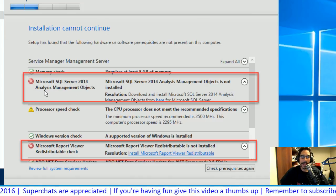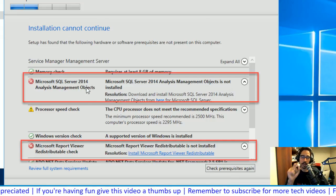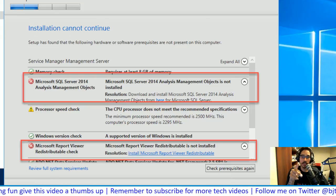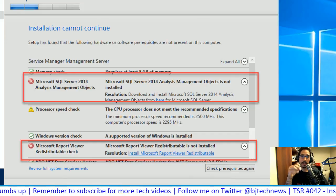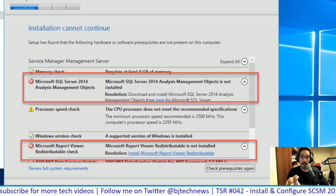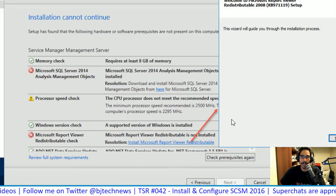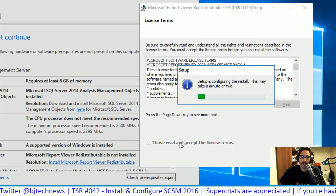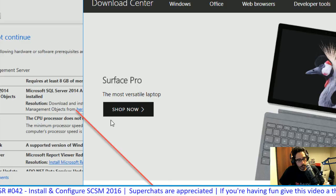The first missing requirement is easy — they give you a link to install the Microsoft Report Viewer right on the spot. The second is the AMO — Analysis Management Object — which opens a web browser. When downloading these for Service Manager, save them somewhere on your network because you'll need both plugins for the Data Warehouse as well. Click install for the Report Viewer — next, accept license terms, install, finish. Done quickly.